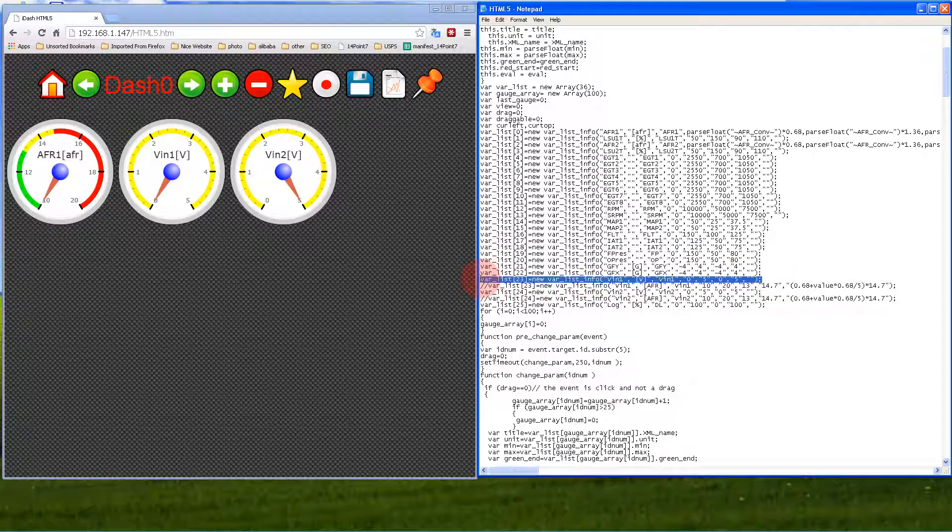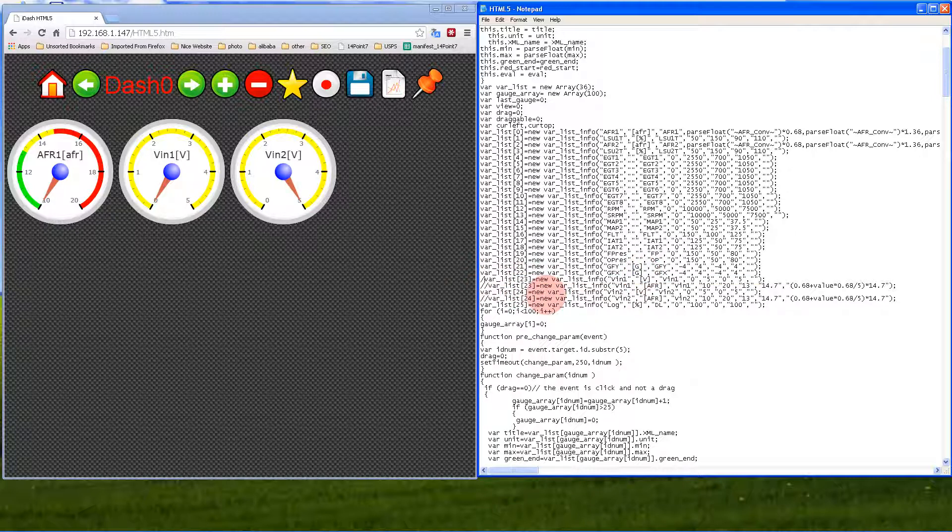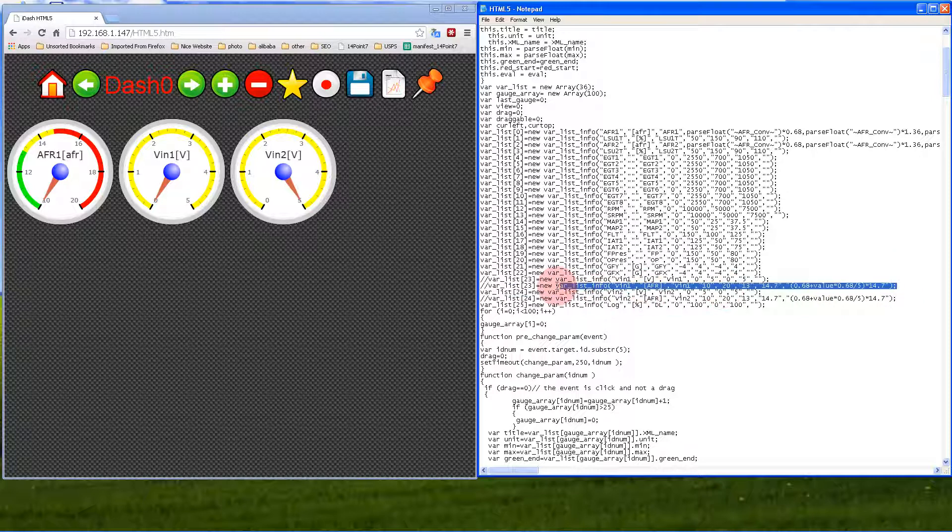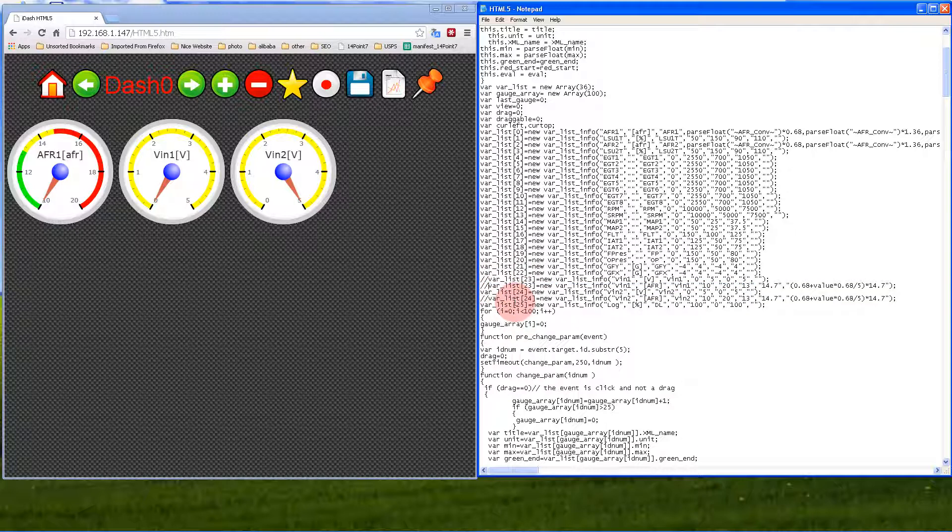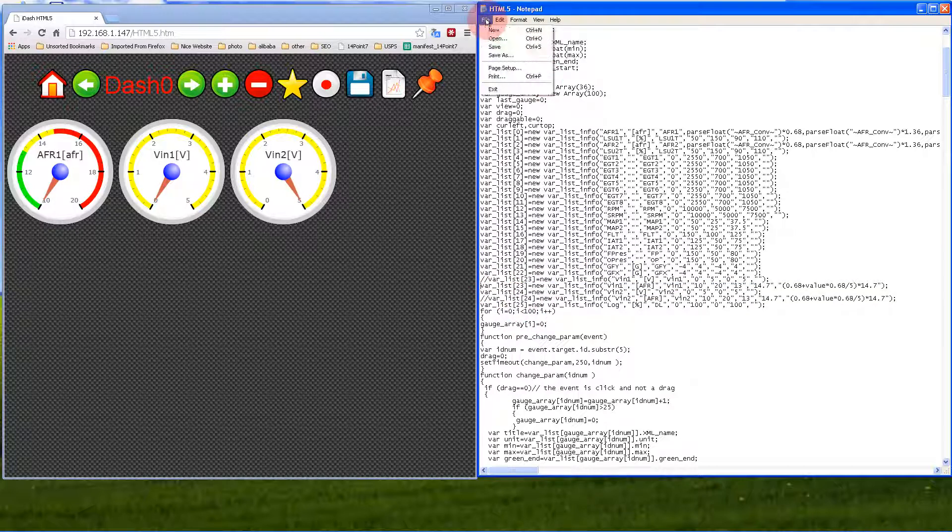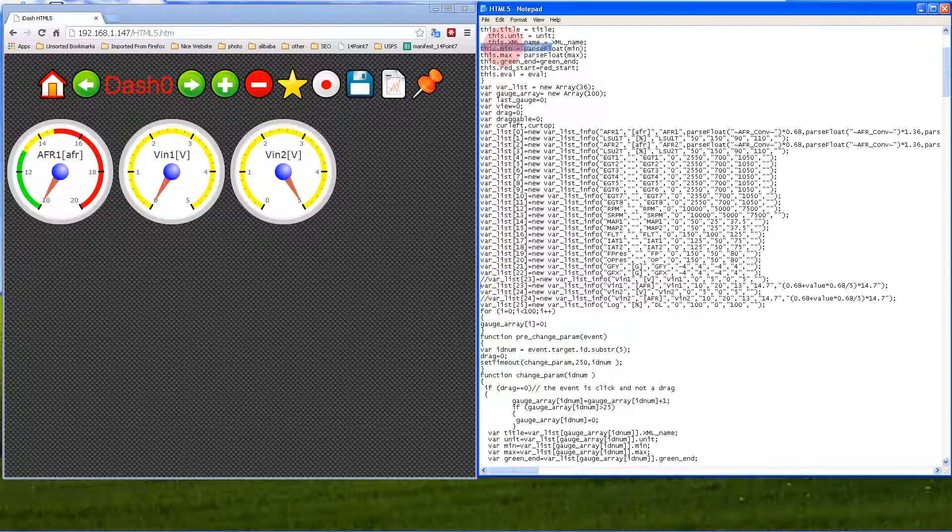Let's comment out the normal function and then uncomment the new function for showing AFR. File, save.